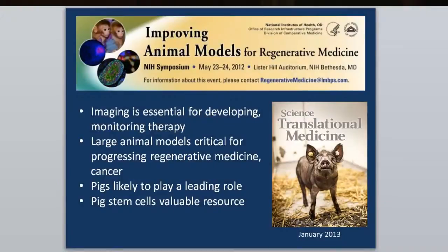For a long time, rodents have been the real workhorse for biomedical sciences, but there is emerging strength in large animal models for disease. In 2012, a symposium held at NIH stated that imaging is essential for developing and monitoring therapy, and pushed the idea that large animal models are critical for progressing regenerative medicine and cancer. Pigs are likely to play a leading role, pig stem cells are a valuable resource, and Science Translational Medicine has highlighted the use of the mini-pig as a biomedical tool.